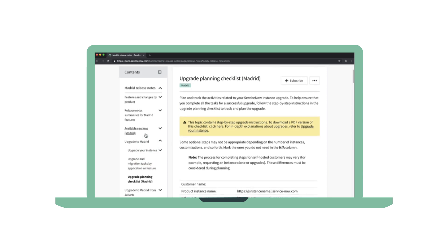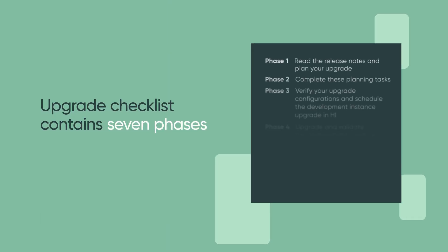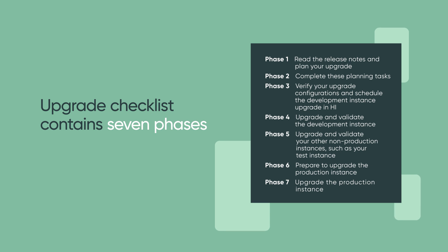Next, take a look at the Upgrade Planning Checklist. You can save it as a PDF to look at later. The checklist contains seven phases. These phases are great guidelines and milestones to use when you write your upgrade plan and work out how much internal support you'll need.